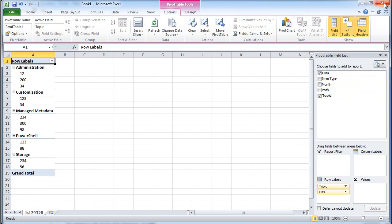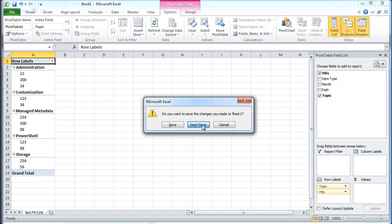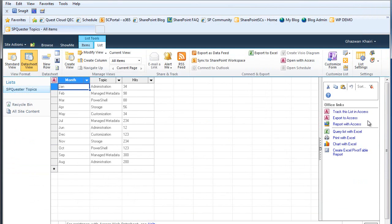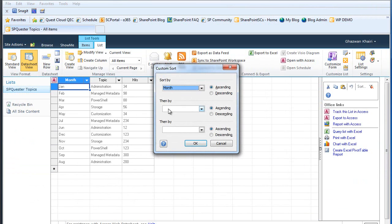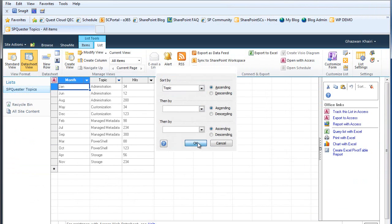So you can create pivot tables from the list itself by enabling this task pane on the right hand side. You can sort by specific fields right in here as well so it will sort by topic.